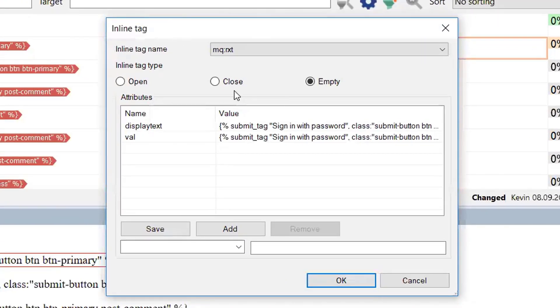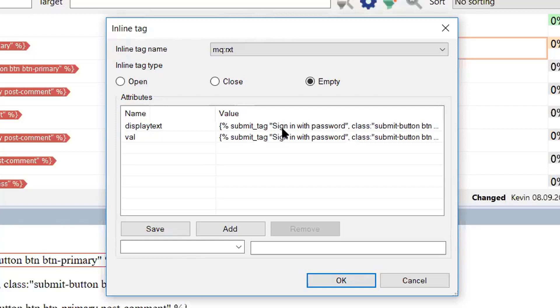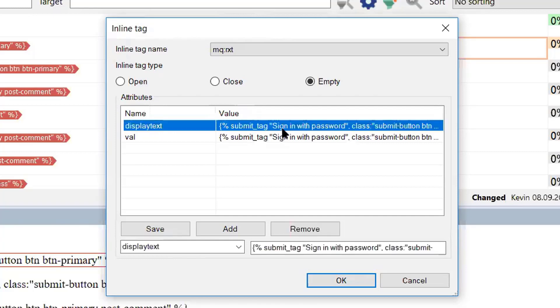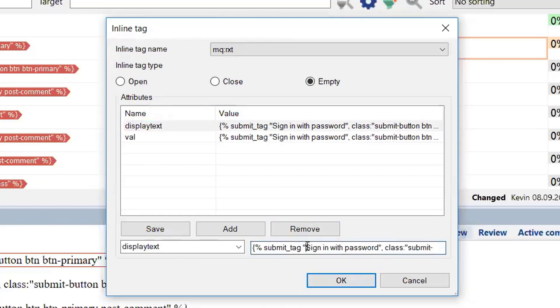And in the dialog, we see the text displayed, as a matter of fact, twice under something called display text and then another one, VAL, which is short for value. So in order to make the changes, you select one of these items and select the part of that that needs to be translated and translate it.